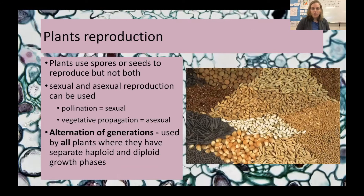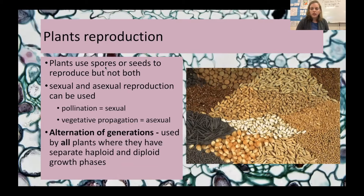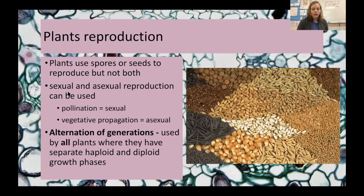When plants reproduce, they're either going to use spores or seeds, but not both. Spores are single-celled and haploid, meaning they have one set of DNA, while seeds are multi-celled and diploid. Plants will use one or the other, but not both. Plants can usually use sexual and asexual reproduction, but this varies by species.